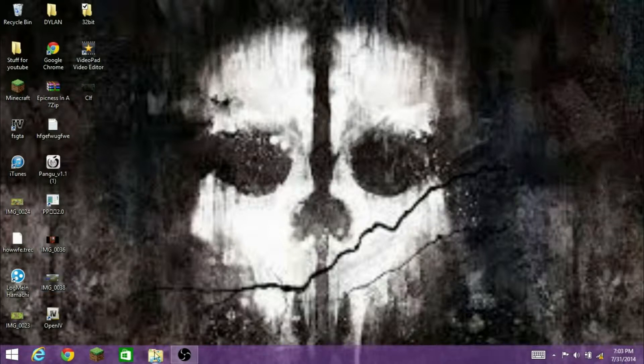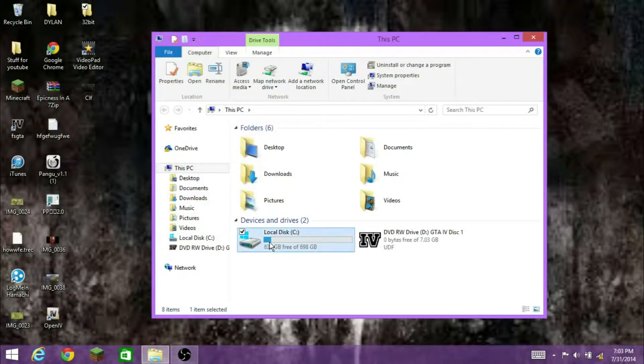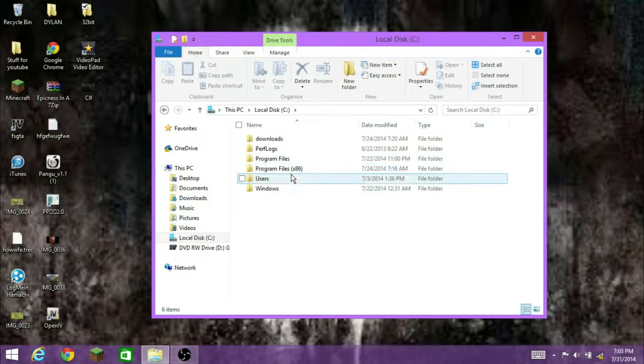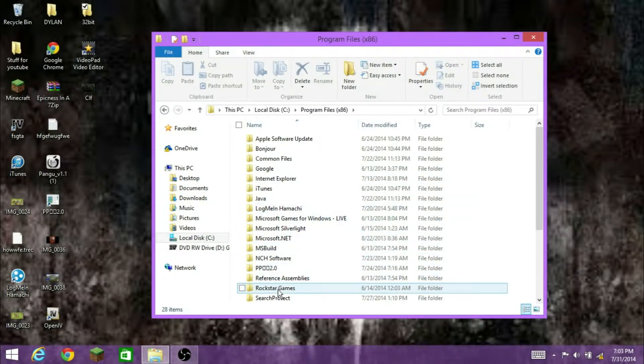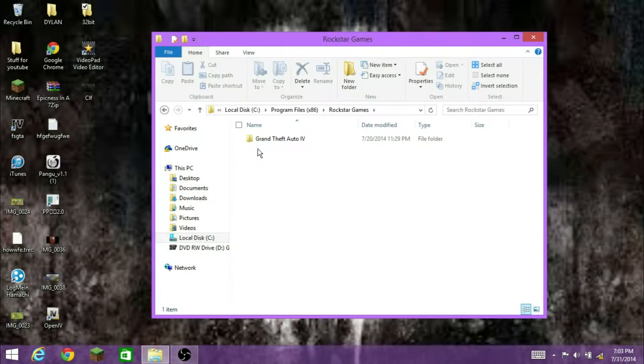First, you want to go to Files, local disc C, program files, x86, Rockstar Games, GTA 4.